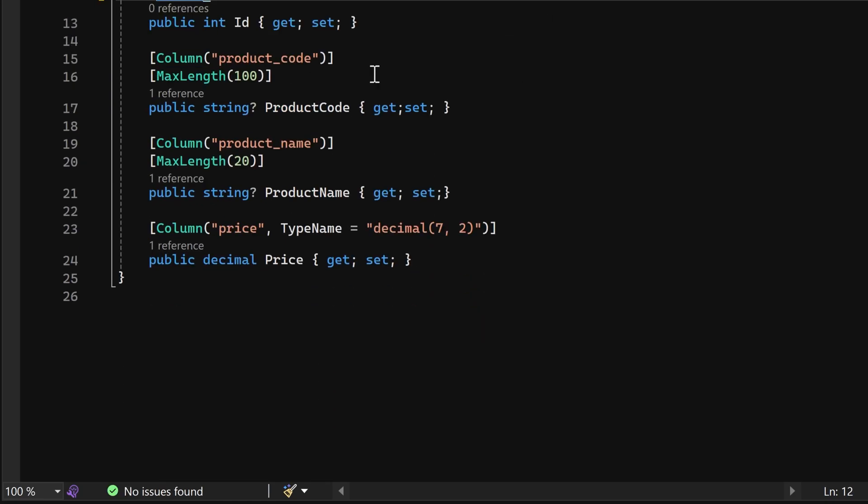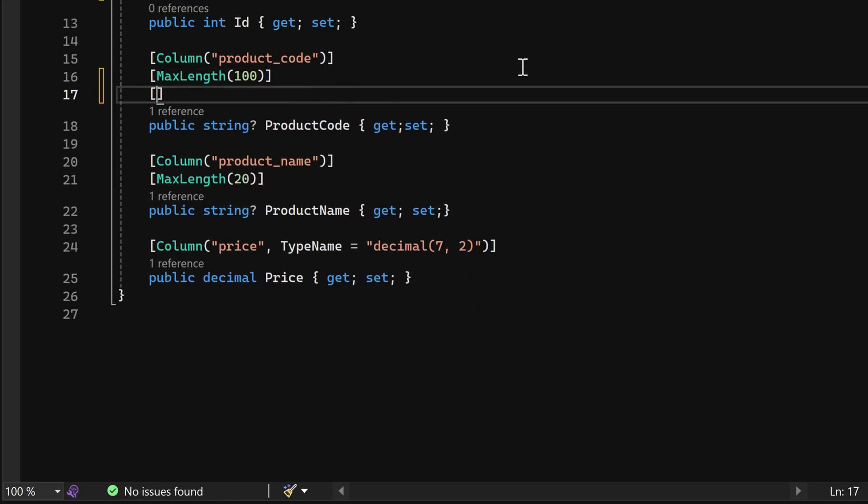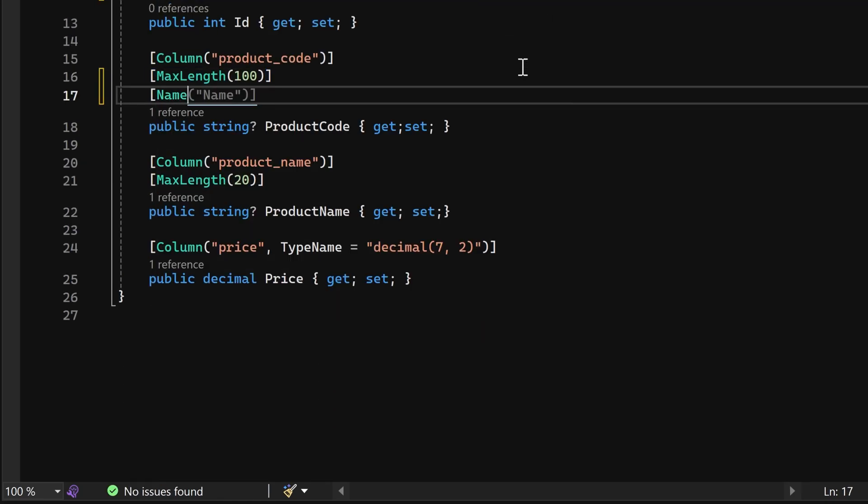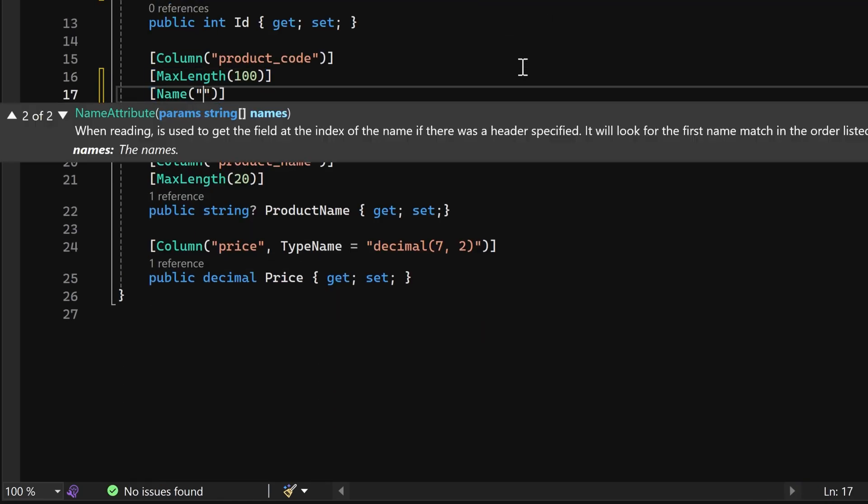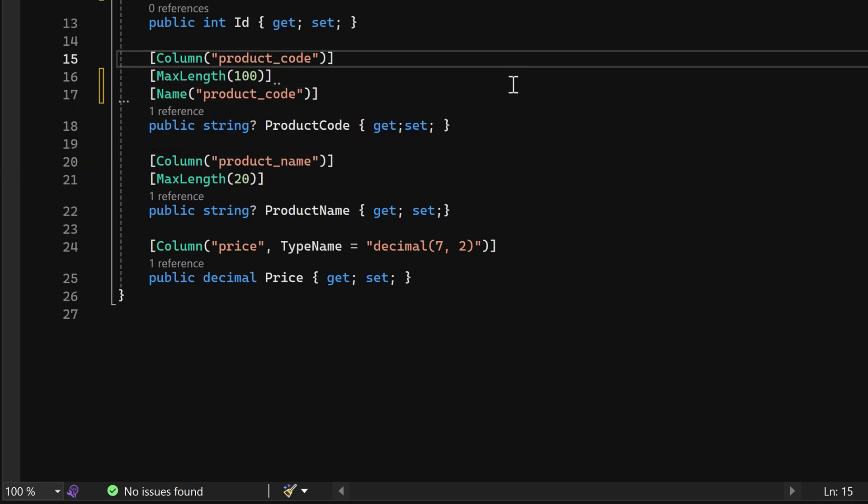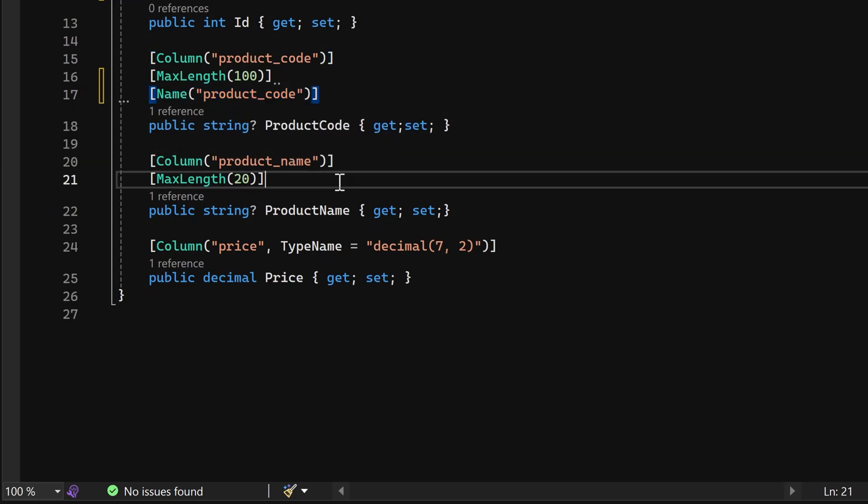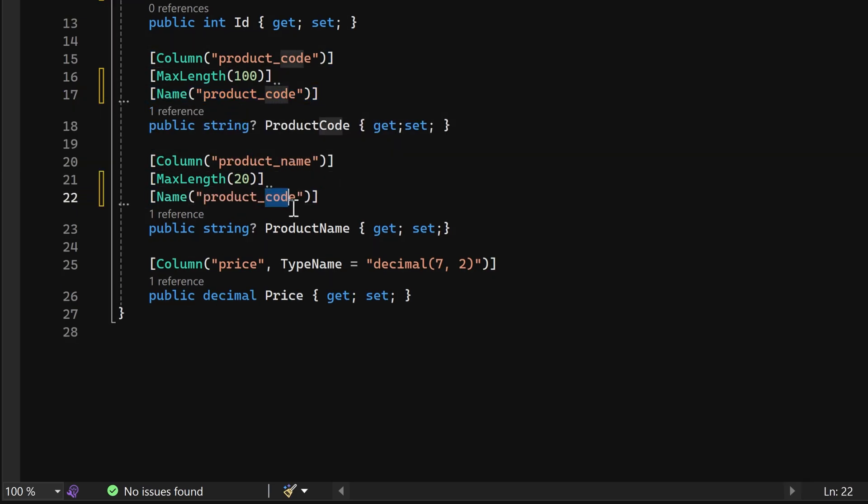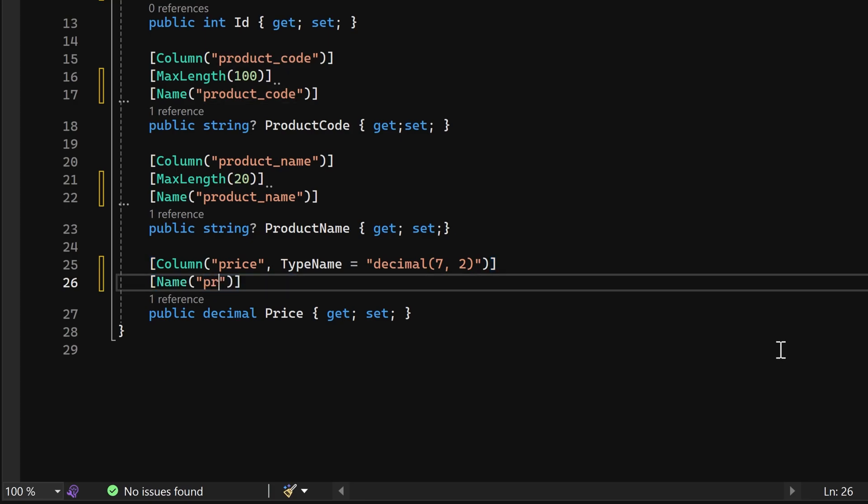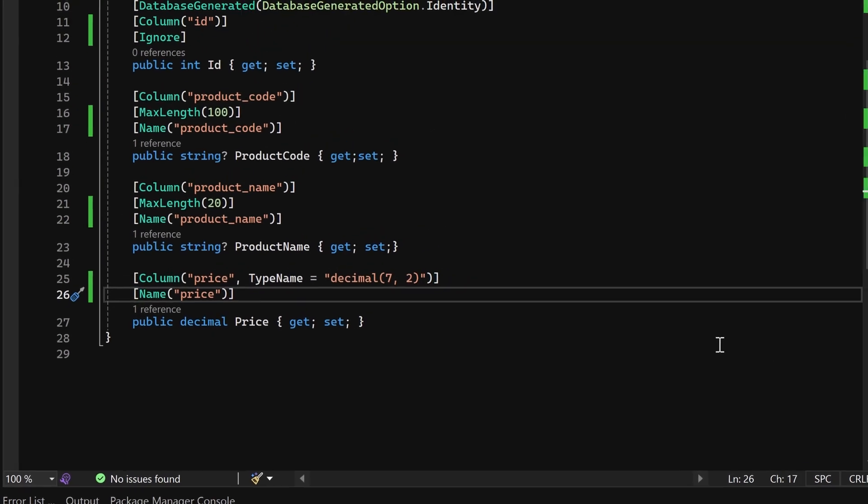We'll assign a custom CSV column name to the product code property. Additionally, custom CSV column names will be provided for the product name and price properties.